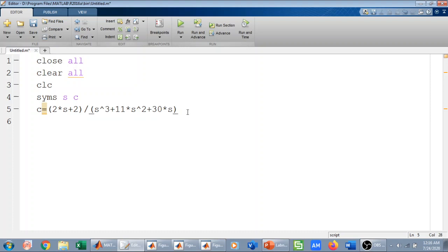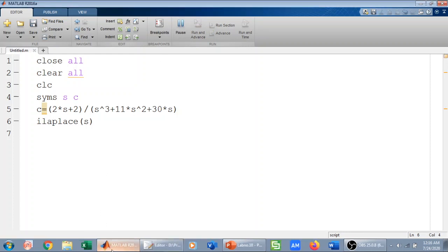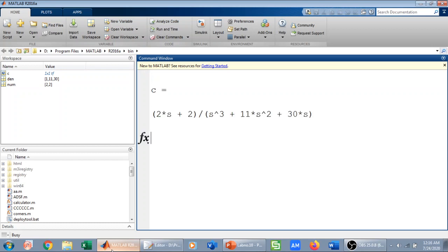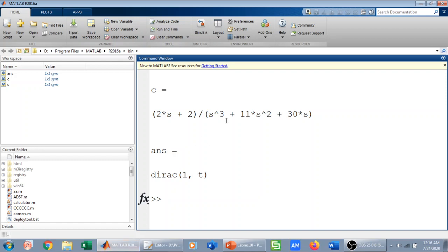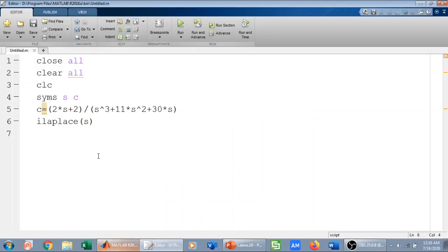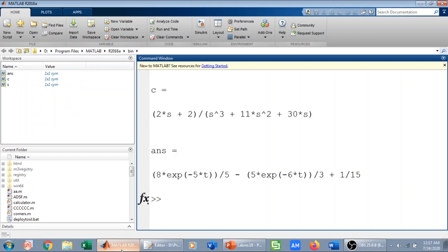If I now take the inverse Laplace transform of this function, I will get the step response. I use the ilaplace command. Let me check what I am getting — the answer is coming as 1/2, so for 2s+2 over s cubed plus 11s squared plus 30, I take ilaplace of C_s.